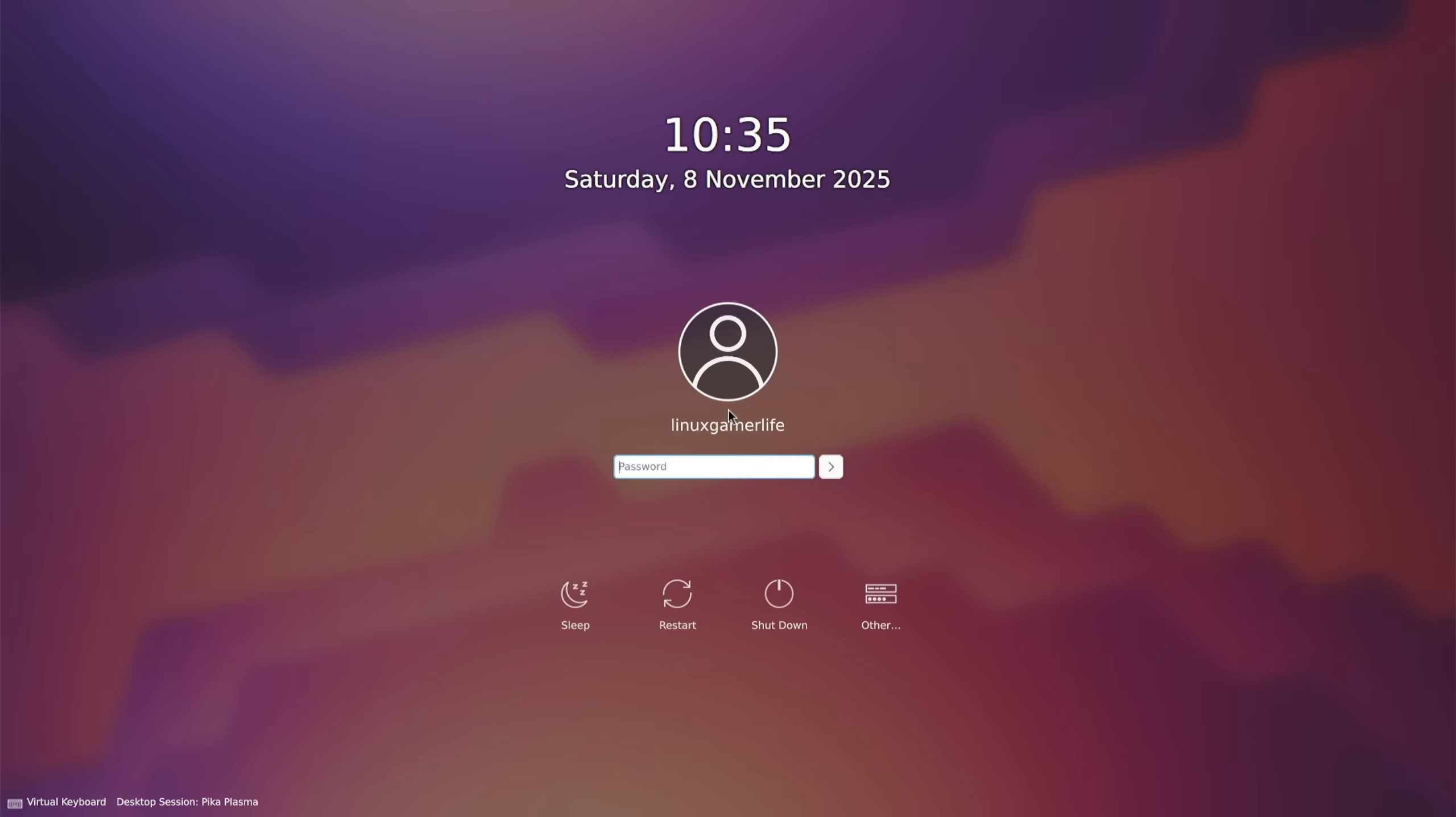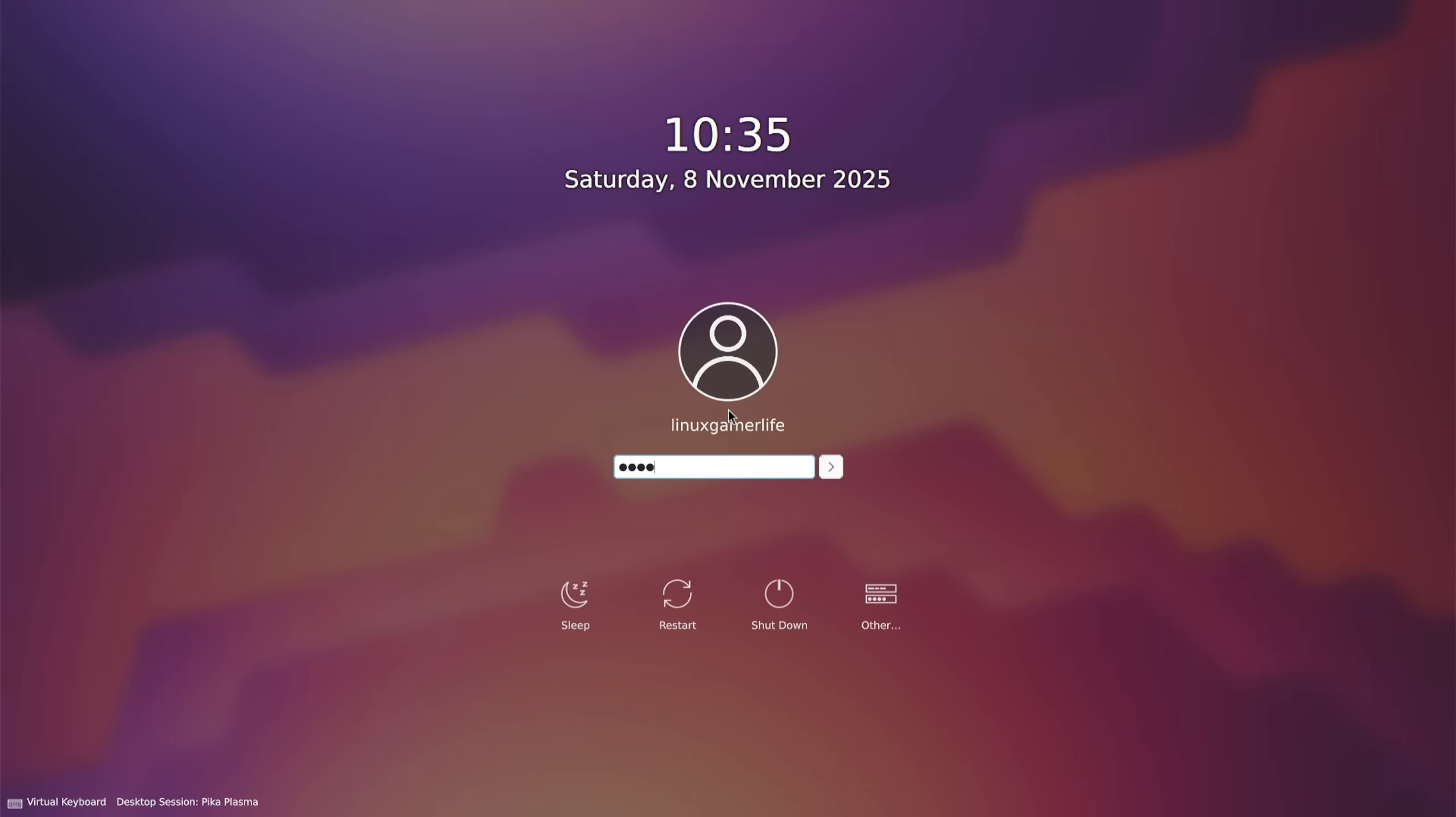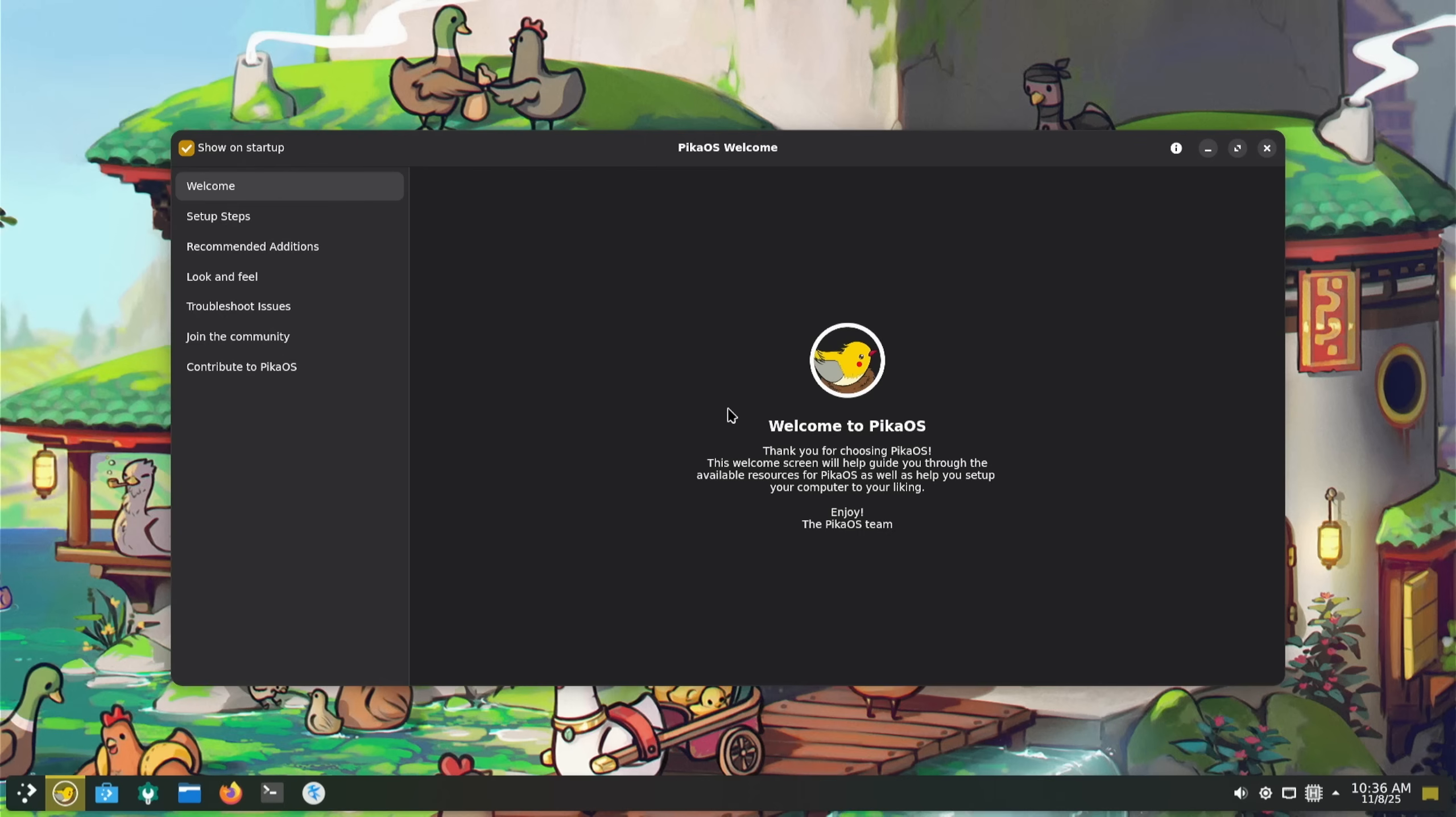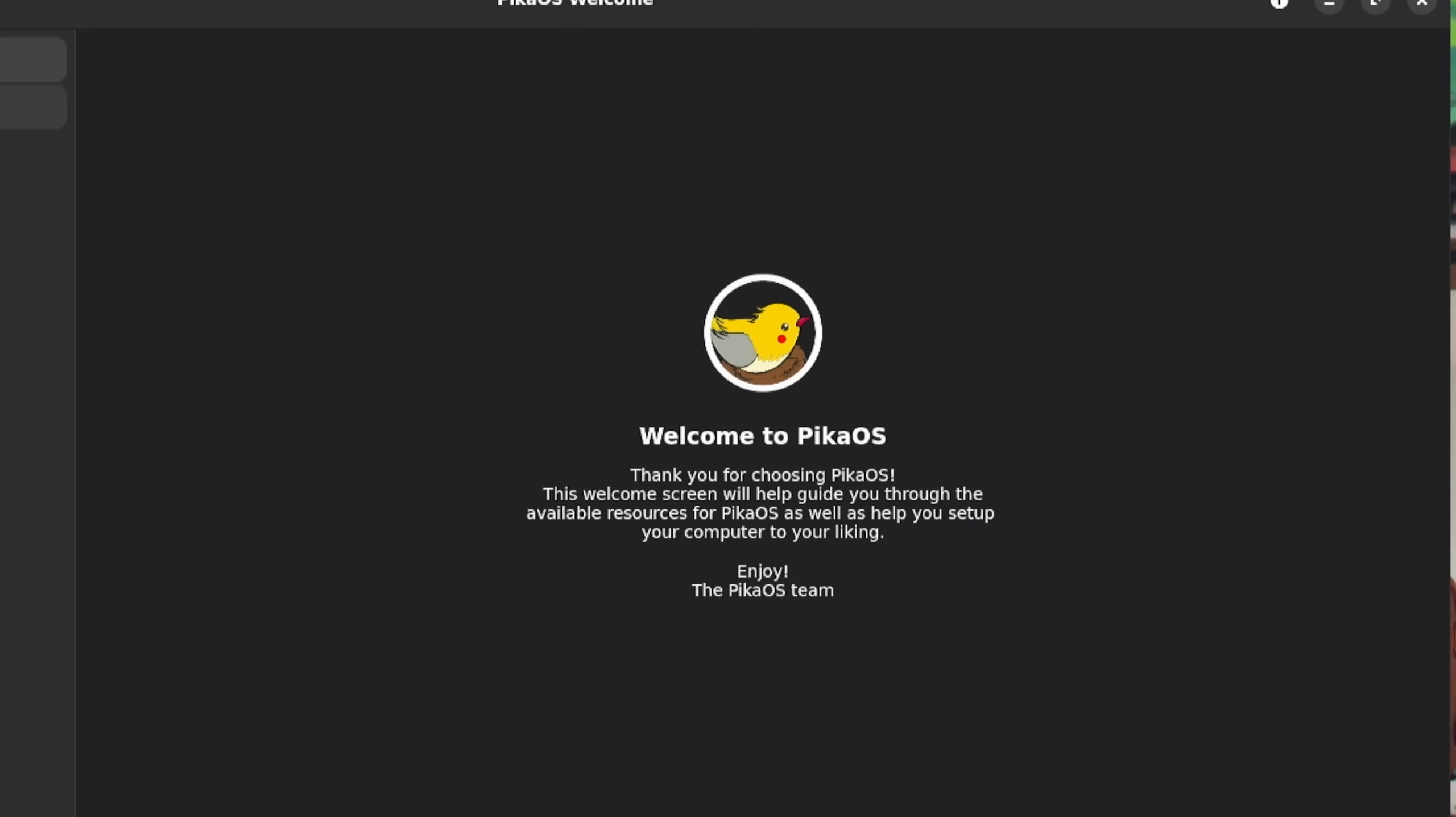There we go, Welcome to PikaOS. Thank you for choosing PikaOS. This welcome screen will help guide you through the available resources for PikaOS as well as help you set up your computer to your liking.